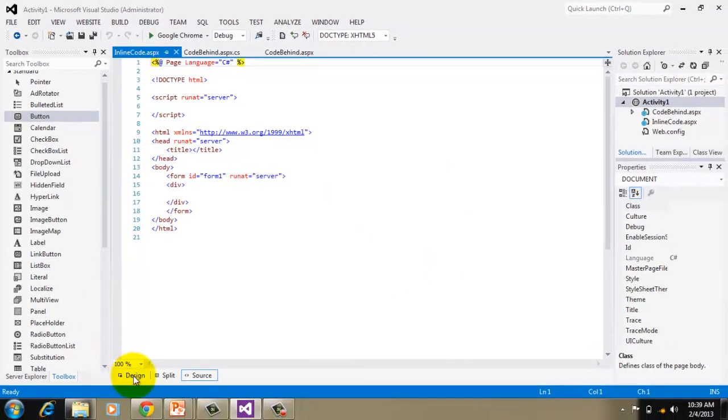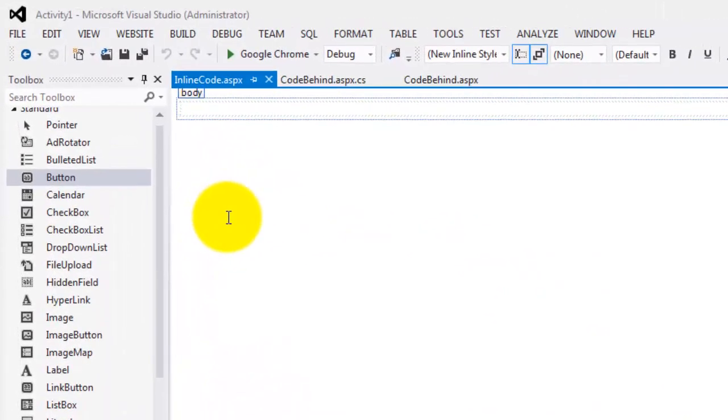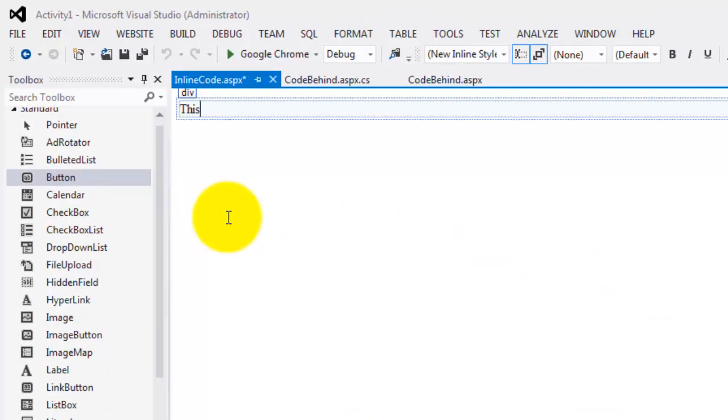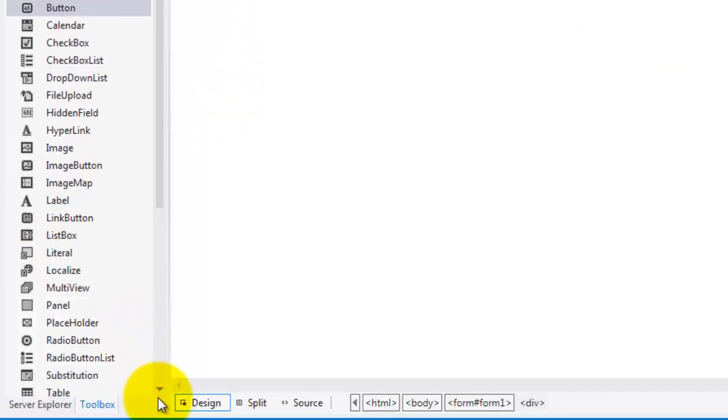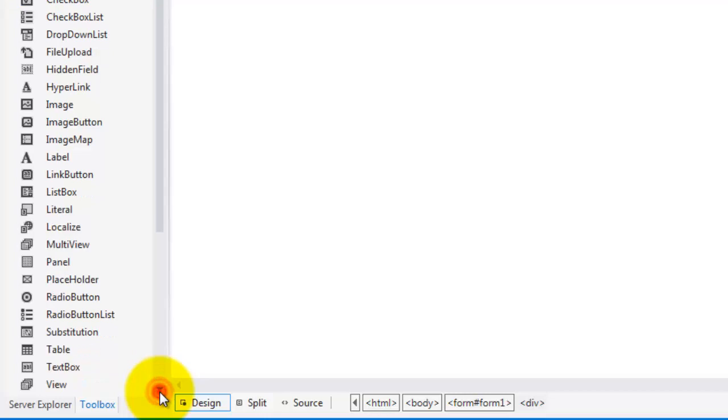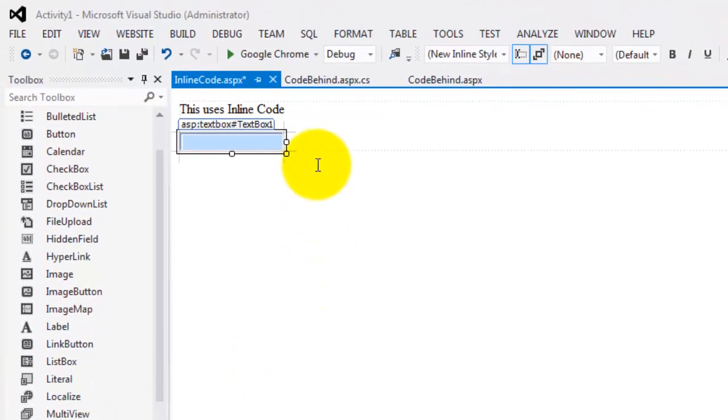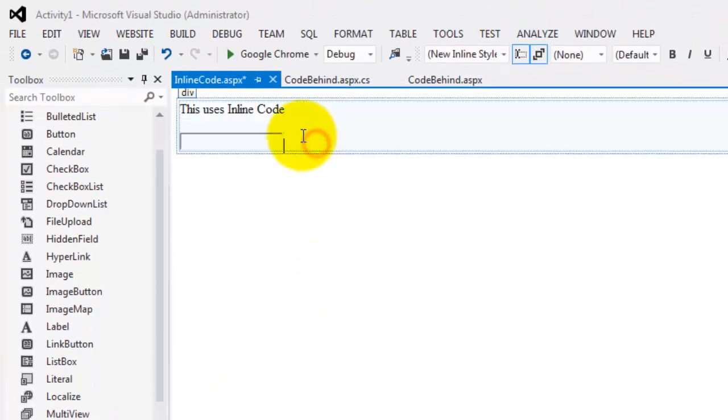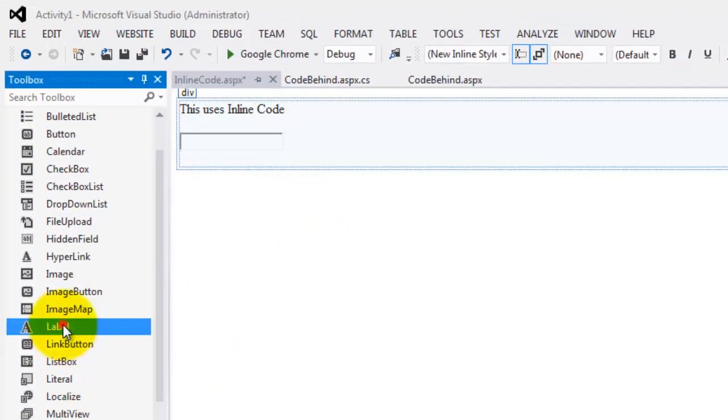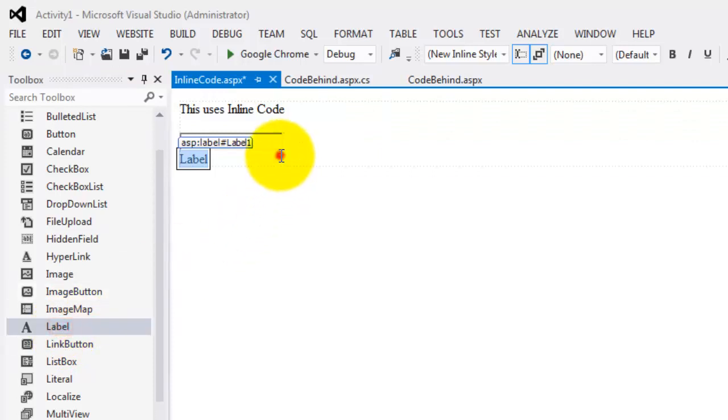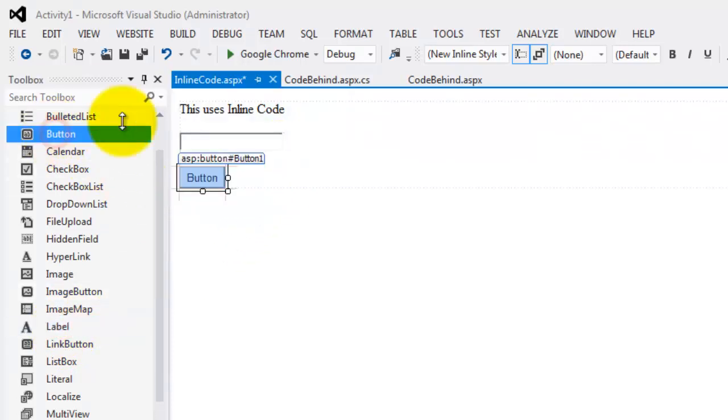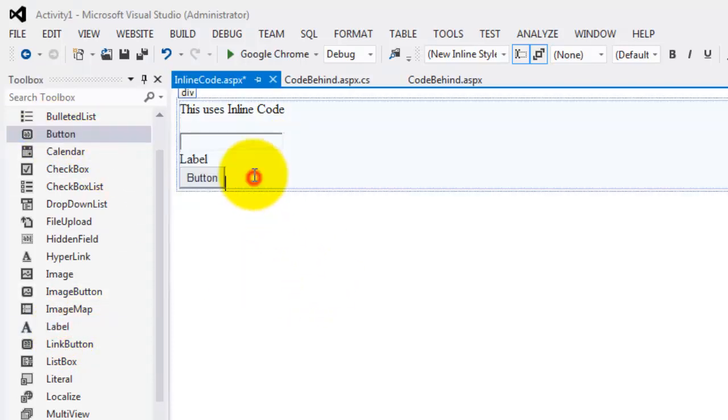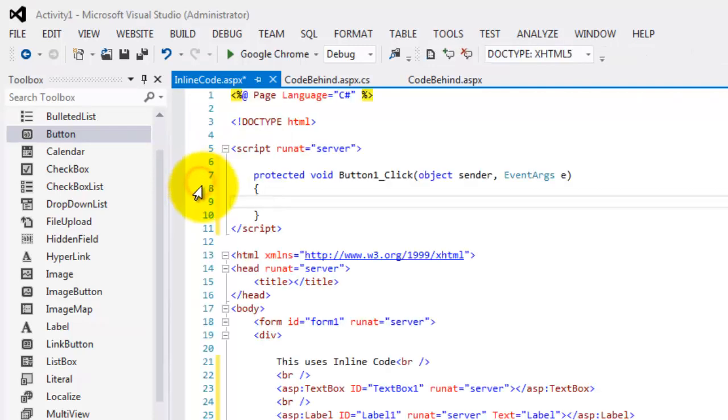Let's go back to the design. We will do the same things. I just want you to note that 'this uses inline code.' Let's add a textbox. A label. And a button. Now, if we double-click this, we're going to create an event for the button object.